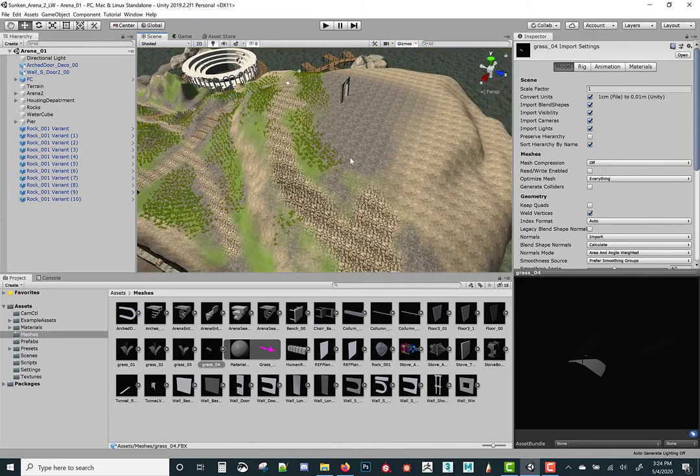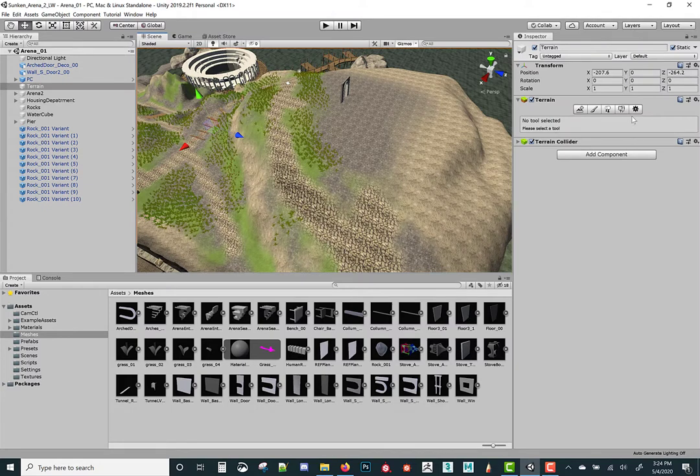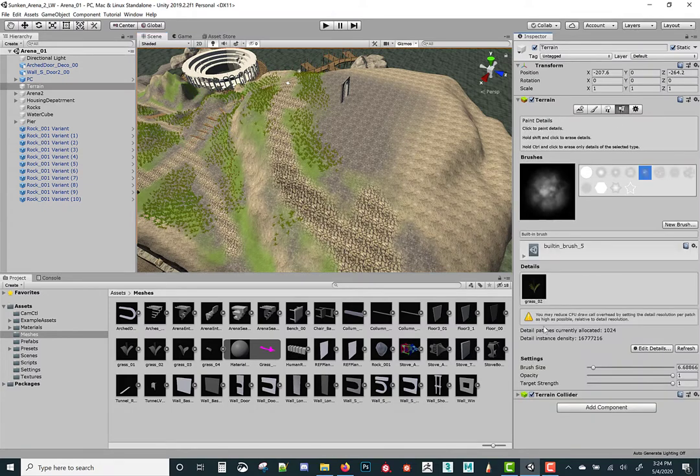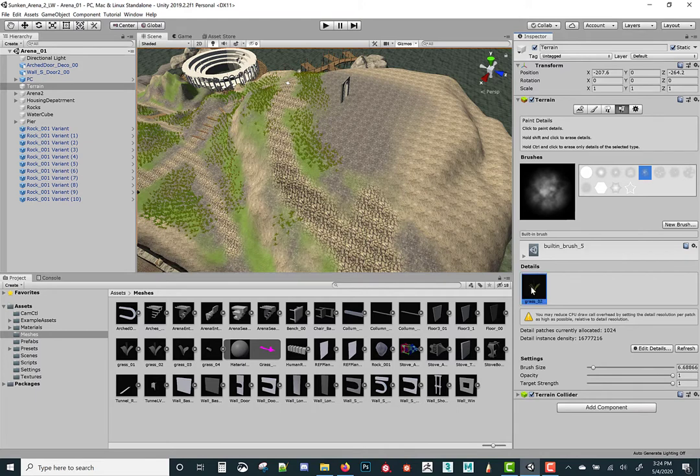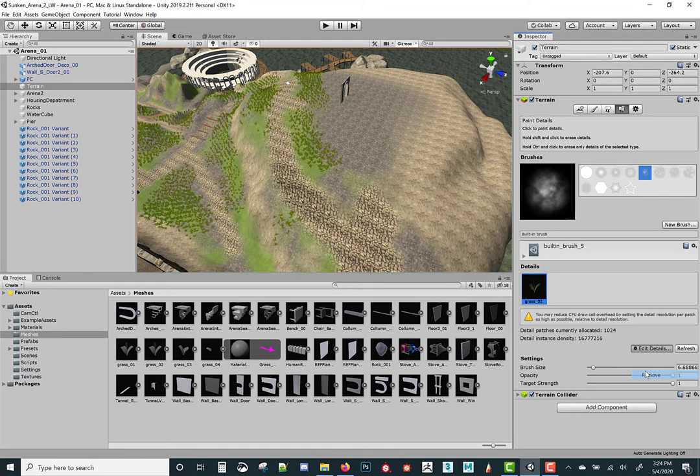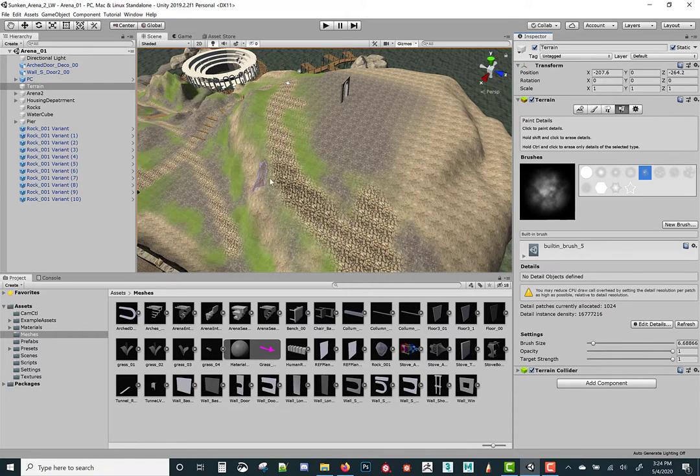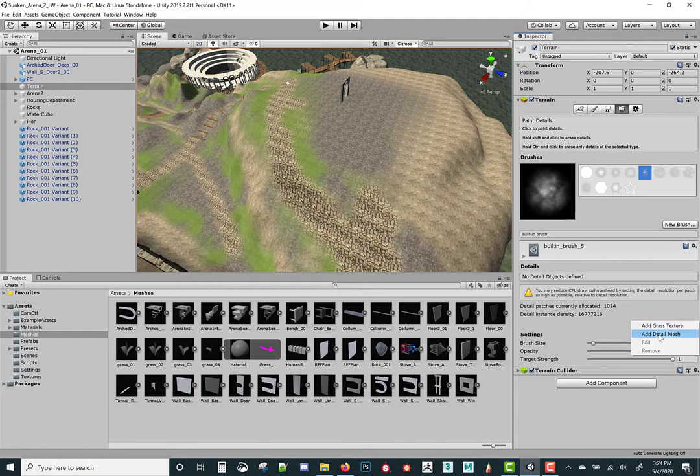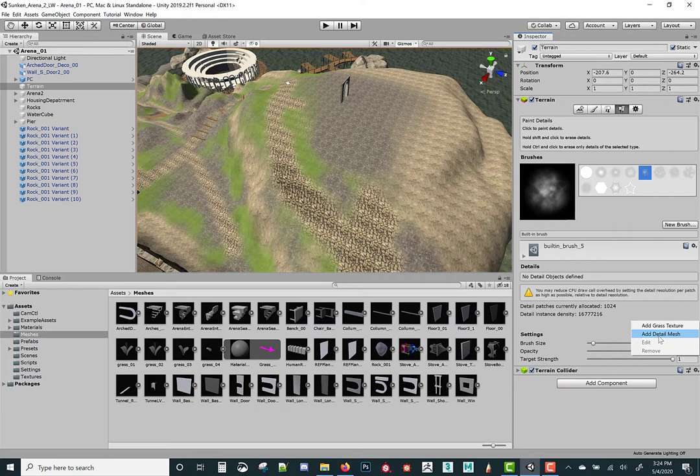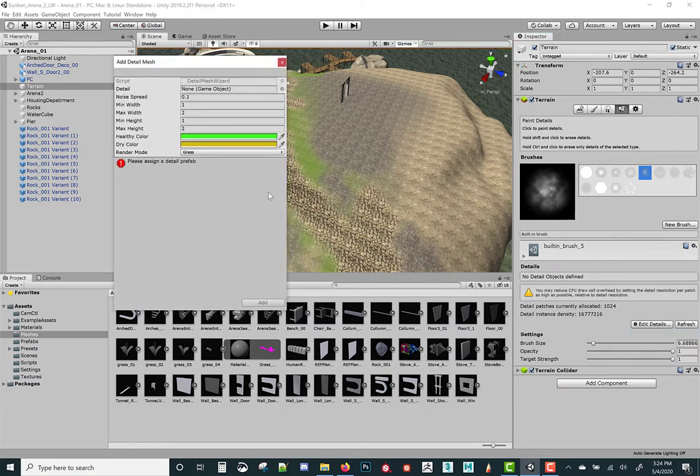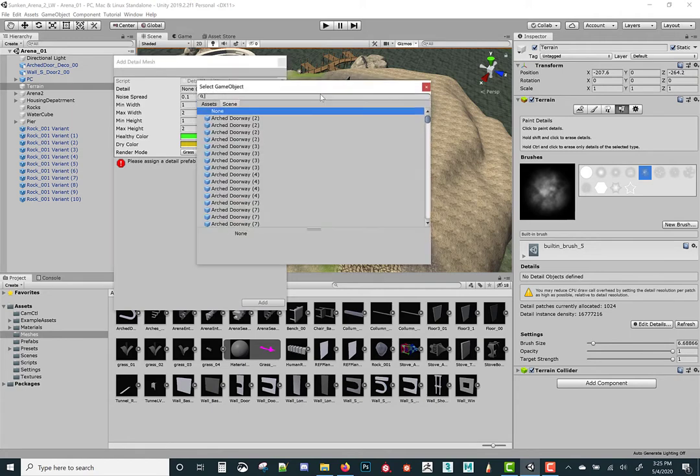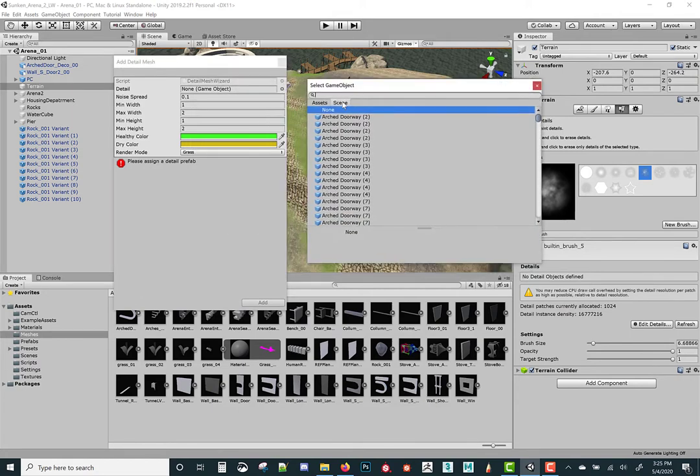What we're gonna do is stick some of these things on here using the terrain editor. Let's click on the terrain, go into the paint details. There's grass too, so I'm just gonna go into edit details and remove it. So we don't have anything in here as default. All the grass is gone. Let's go ahead into edit details and add grass. We can add grass texture, which will apply to a sprite, or we can add detail mesh, which will be rocks, trash, anything that we want to actually add to it.